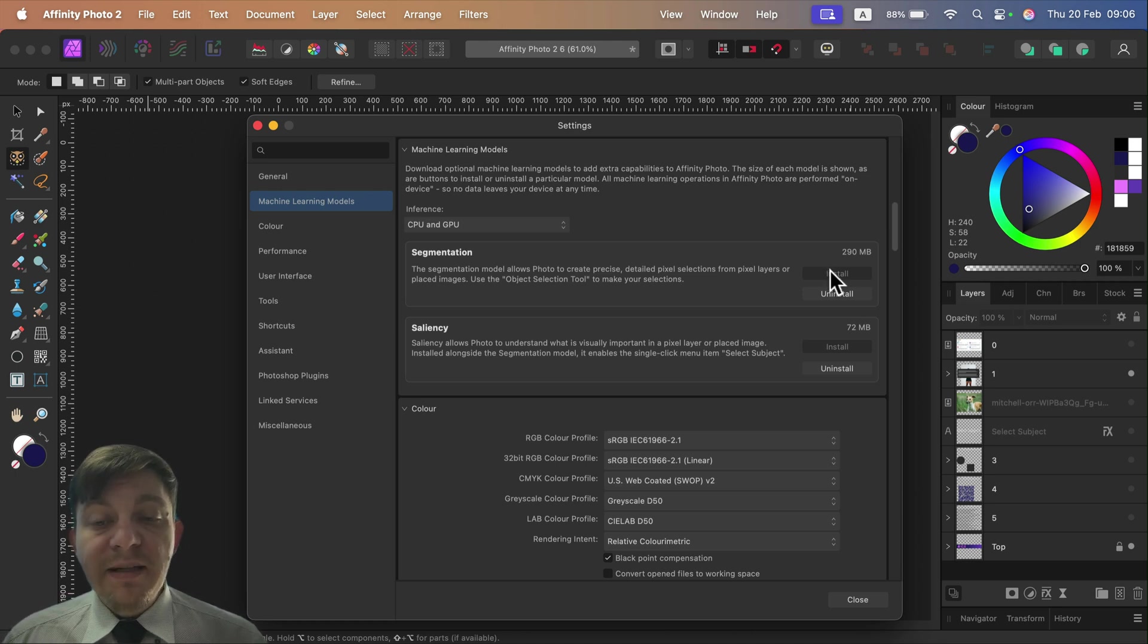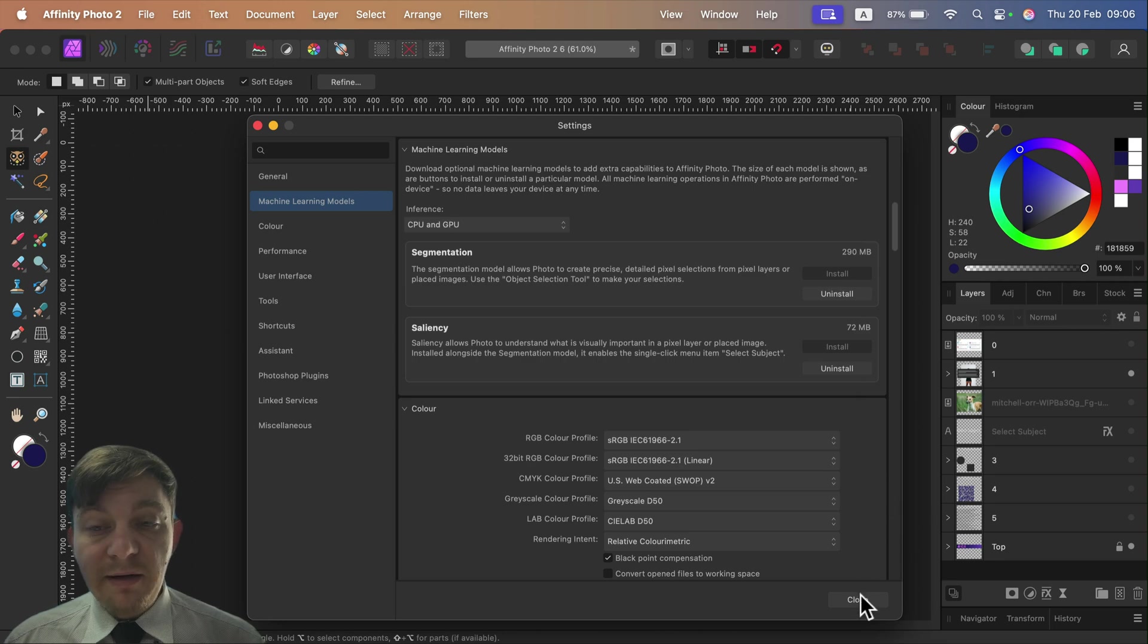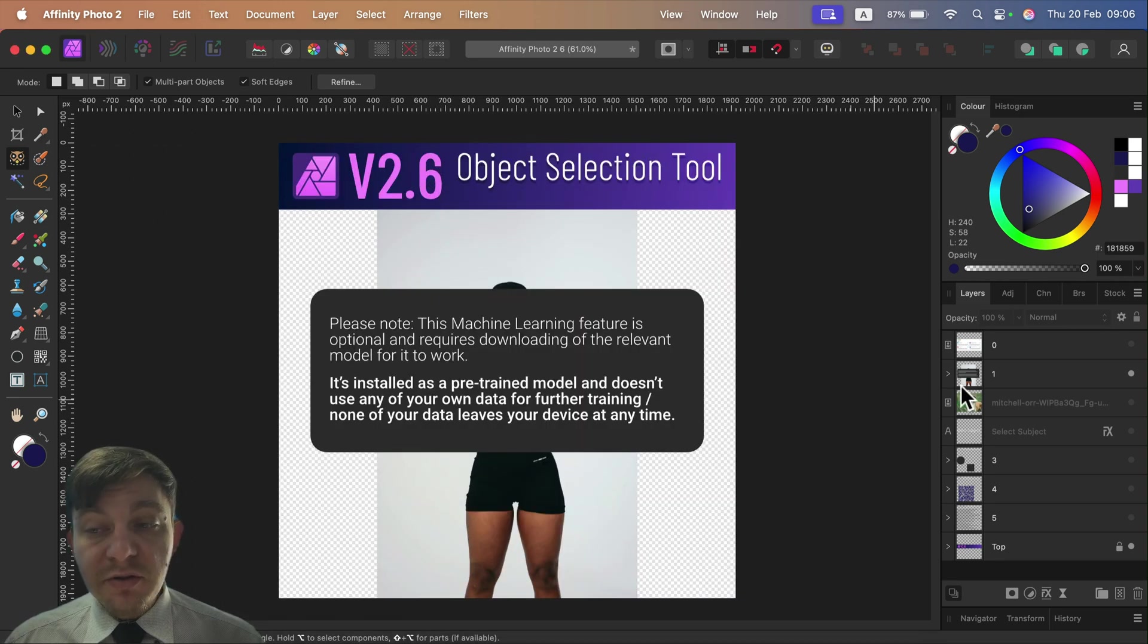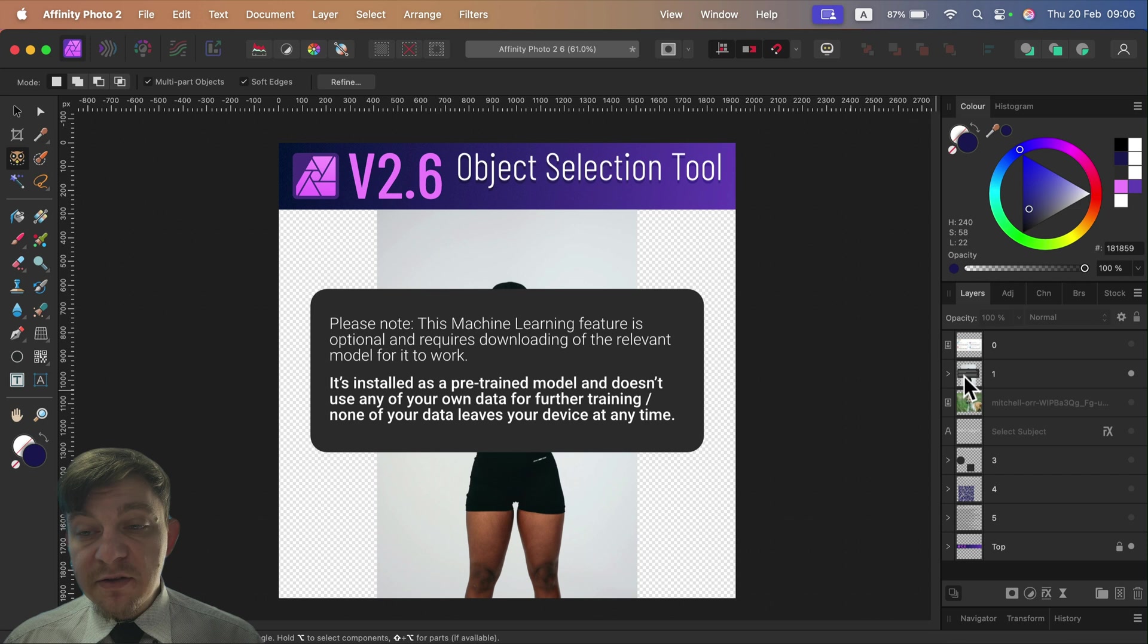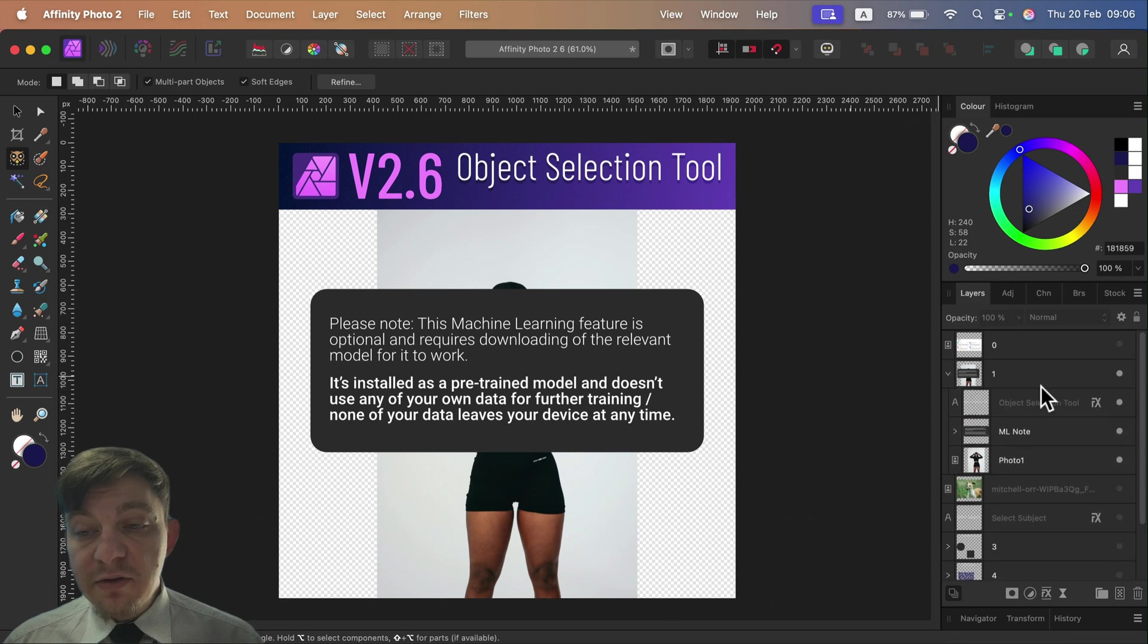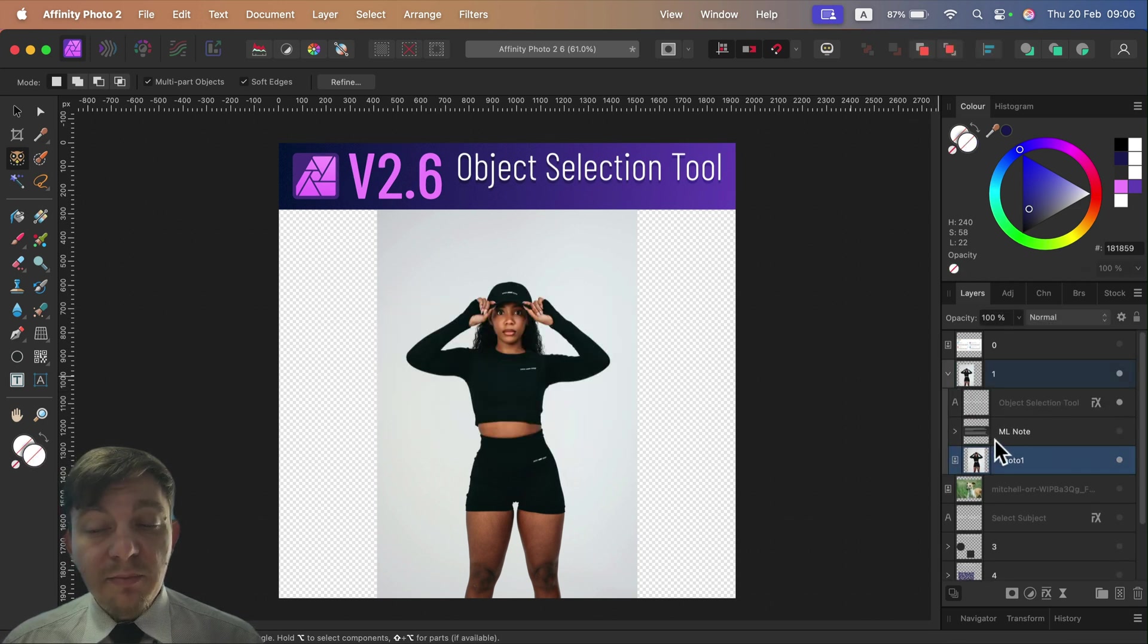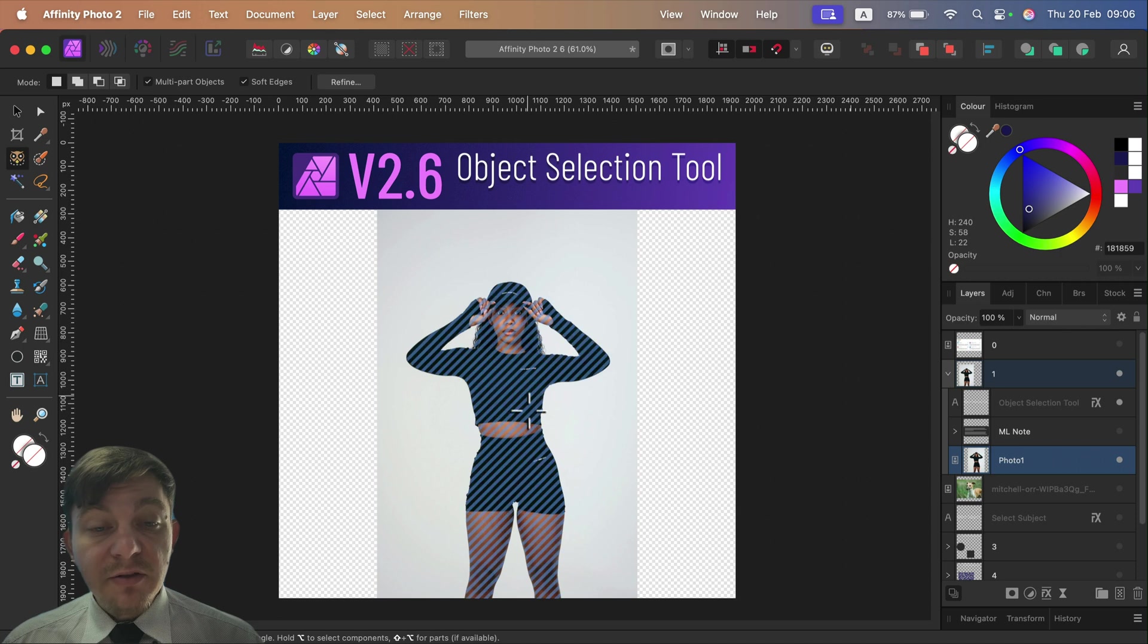After you install your machine learning modules, you will be able to use that. Let's try to use it on this picture over here. This should be easy because we got the main object here well separated.